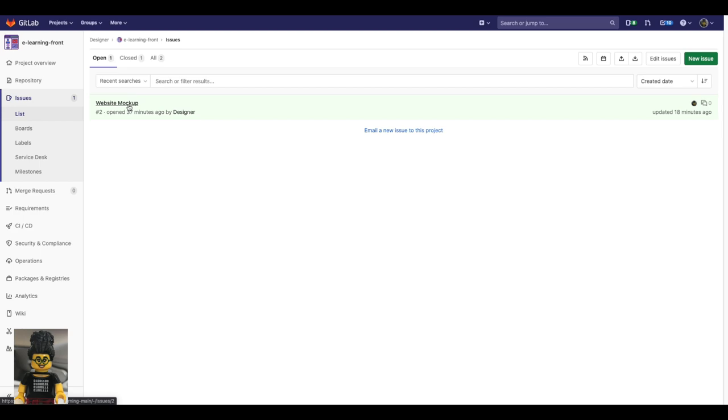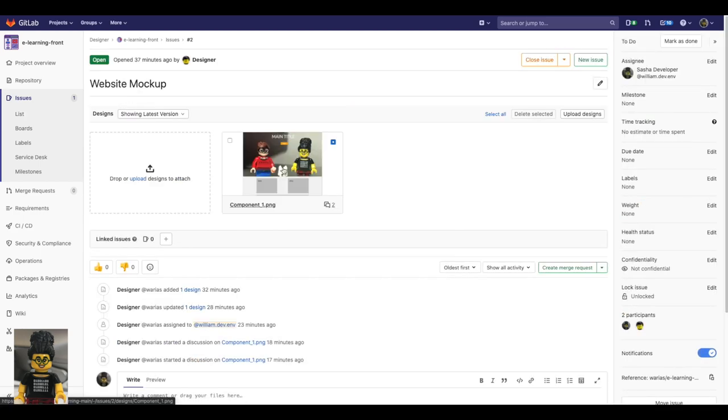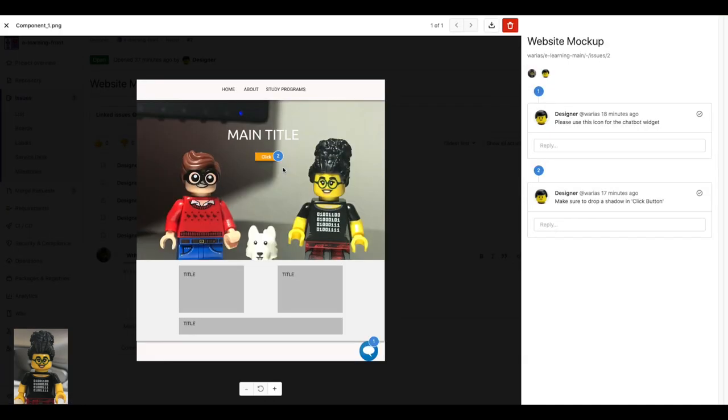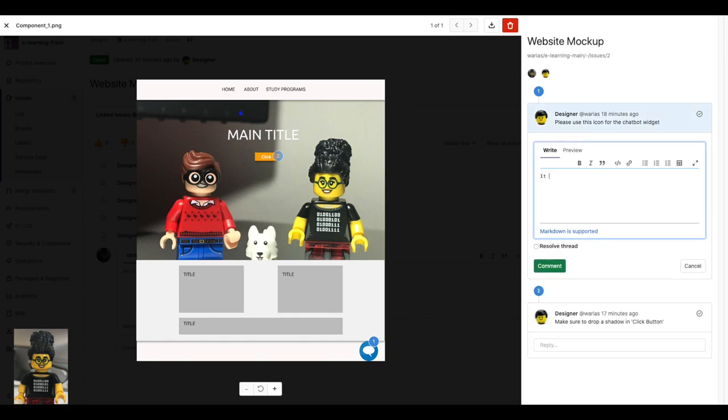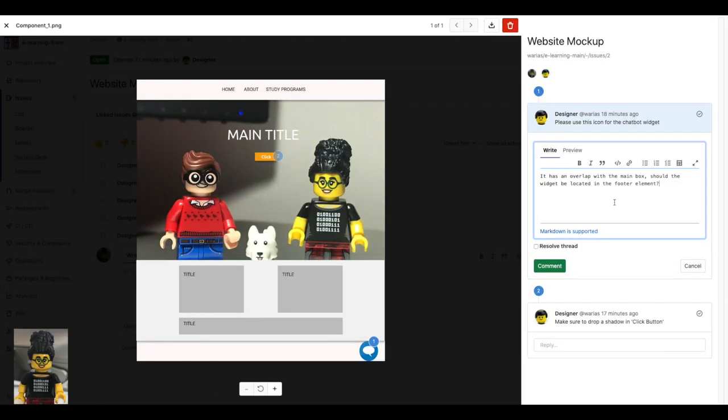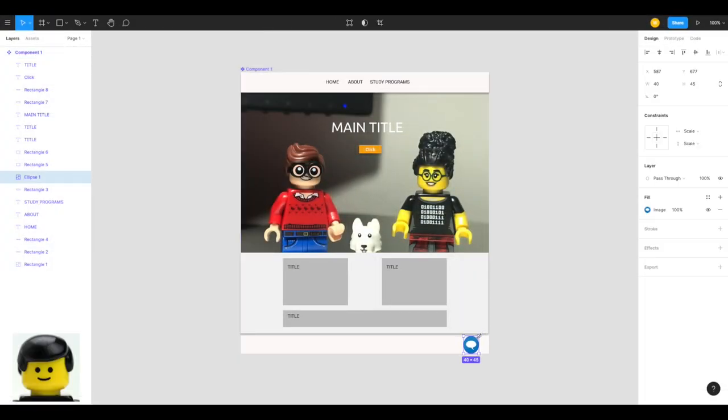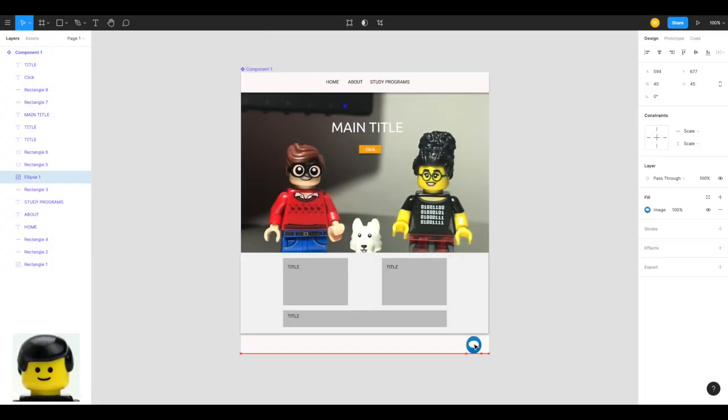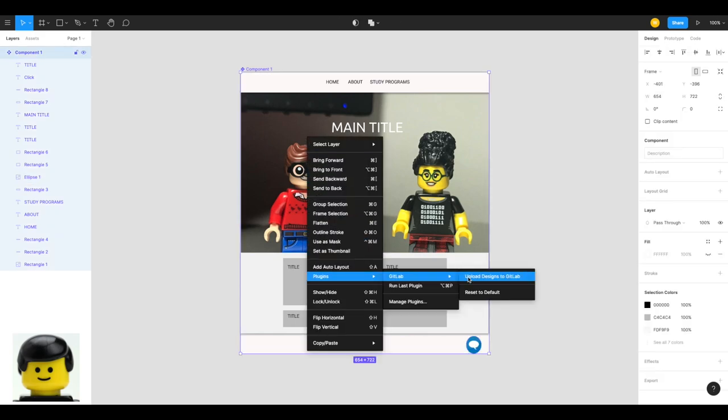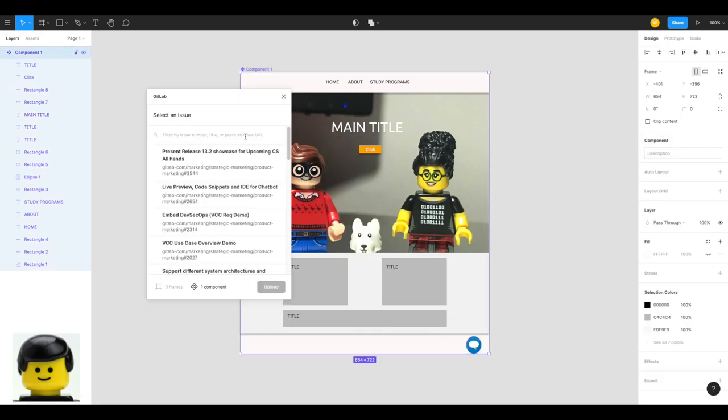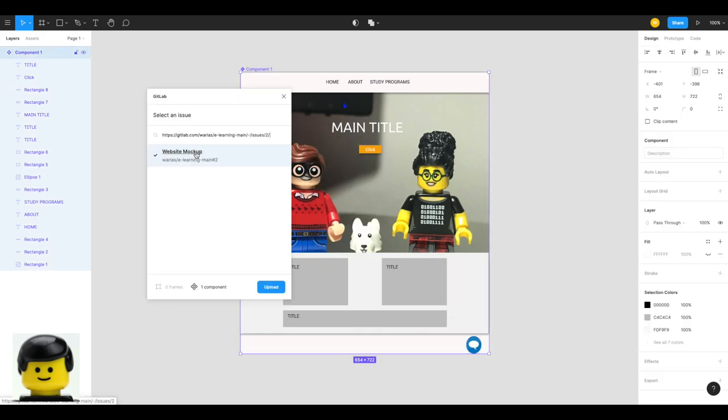Now when Sasha, the developer, checks the issue, she can see the design and read the designer comments. In this case, it's not clear for her if the widget icon should look like that on the footer. So Sasha just asks this question in the opened thread. The designer reads Sasha's comment and question, fixes the mockup and uploads a new version to the issue.